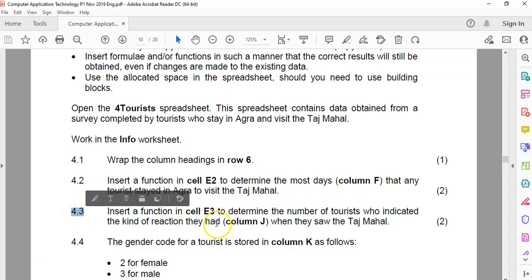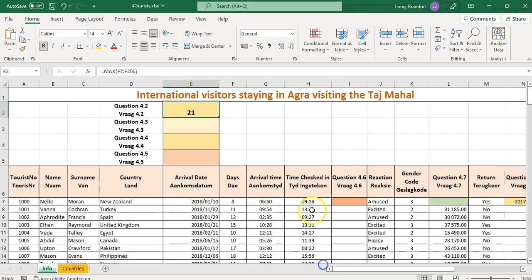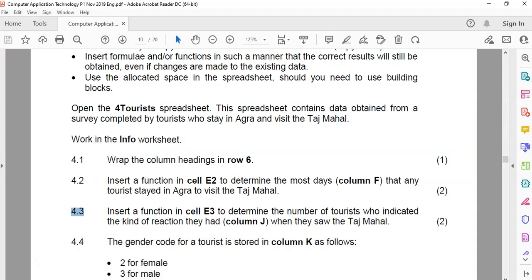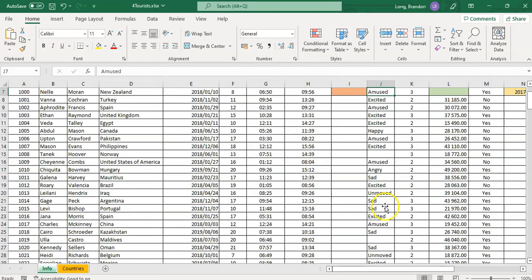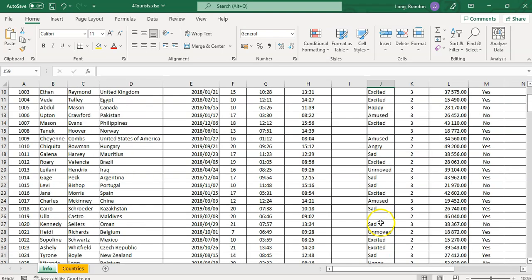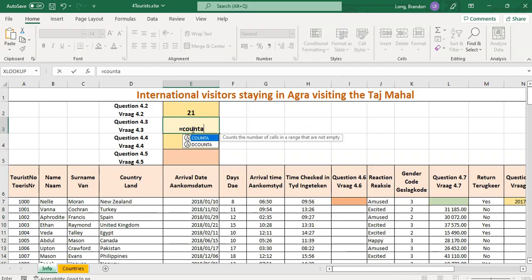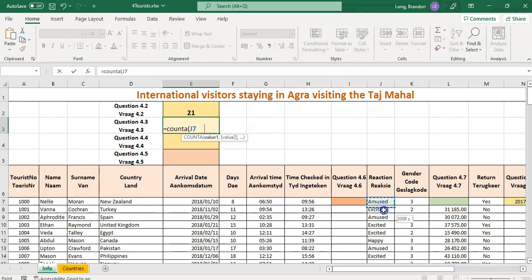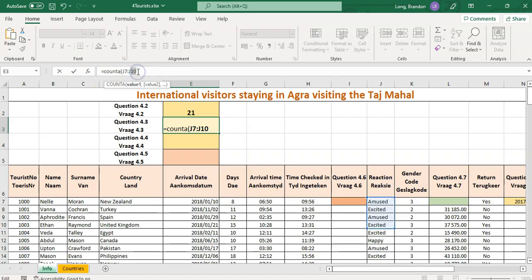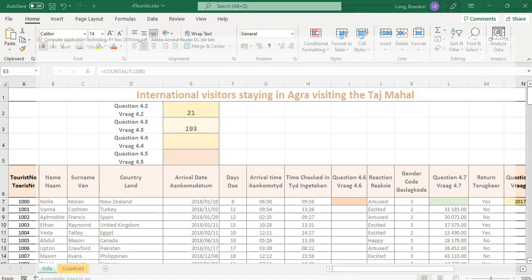So the big tip for these questions is look at the mark allocation. Two marks, so that's one mark for the word max and one for the range. 4.3. Insert a function in E3 to determine the number of tourists who indicated the kind of reaction they had when they saw the Taj Mahal. So some of them left out whether they indicated. So we want to count all those that have indicated, which means we don't want to count those that are not blank. So we're looking at text, so we're counting all the text. That means we're using count A. Equals count A. And it's this cell up until 206. So count all those that have got text. A counts anything that's not blank, like text or numbers. Count only counts numbers.